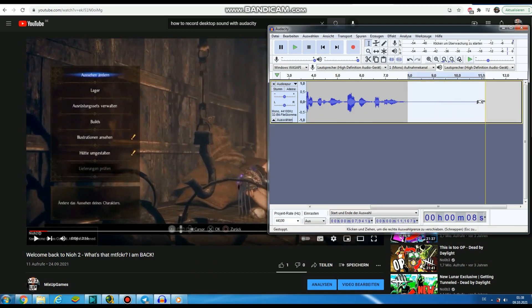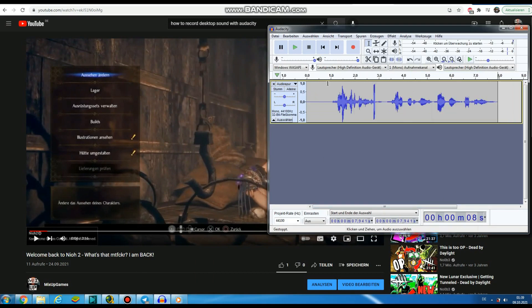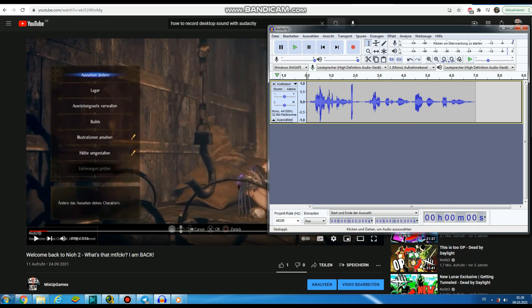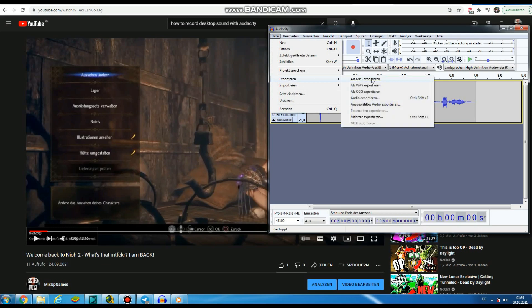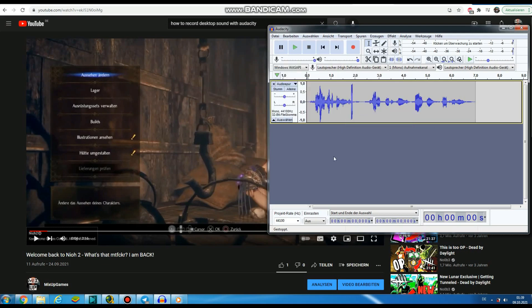Now we can listen to it - it works easily. Now you can export it as an MP3 or something else, whatever you want. And that's it, easy peasy. So I hope this helped you a little bit.